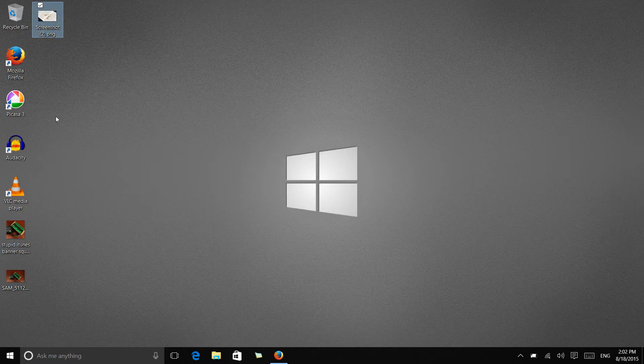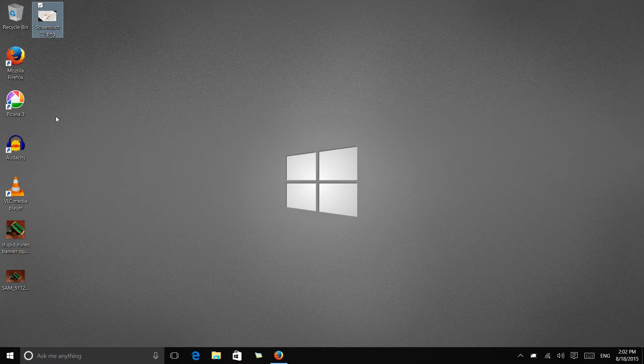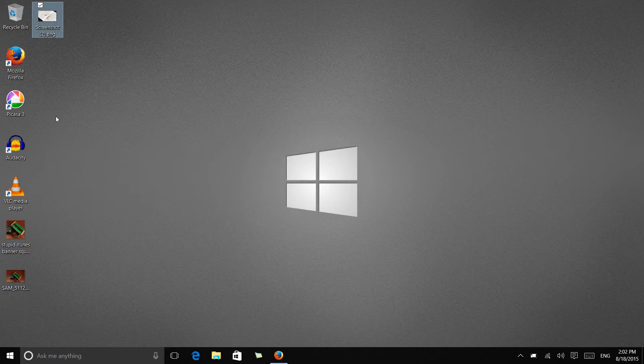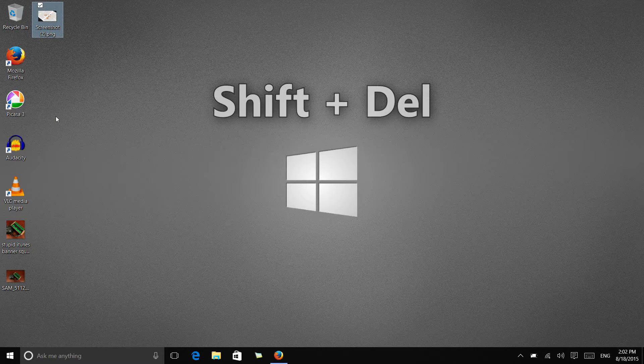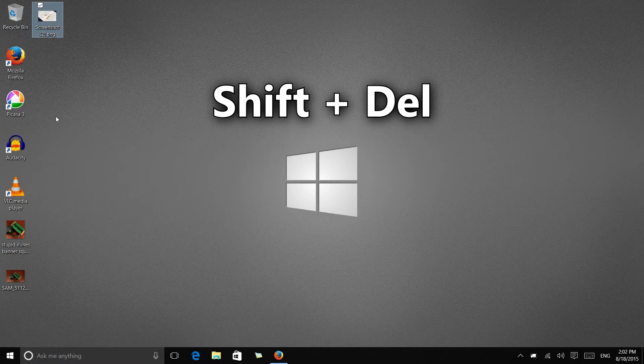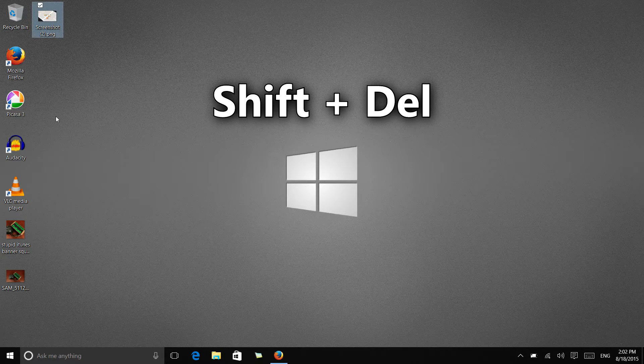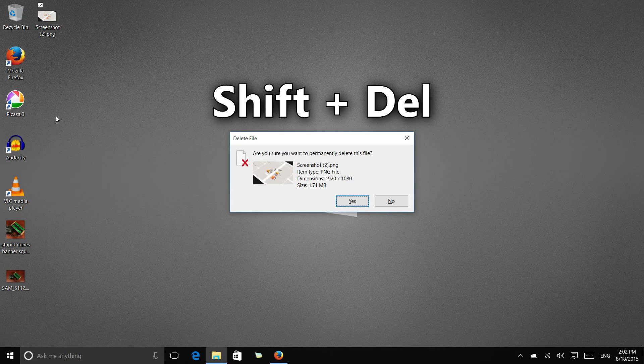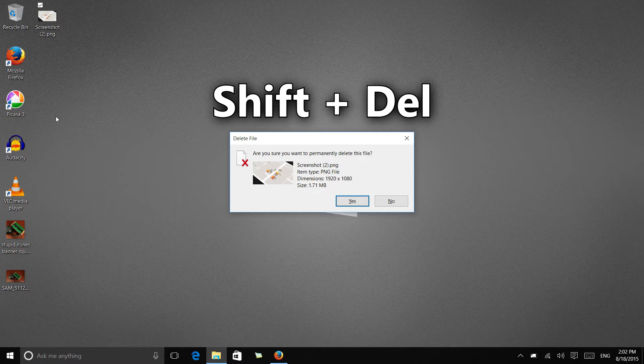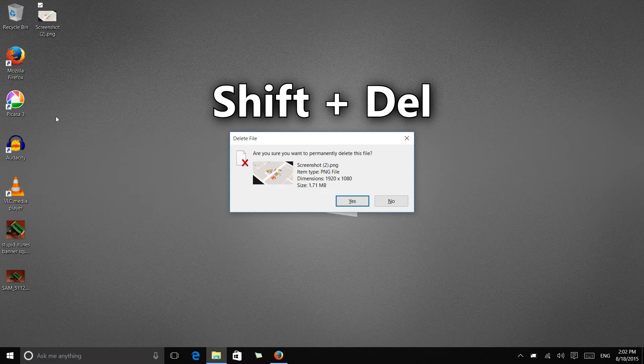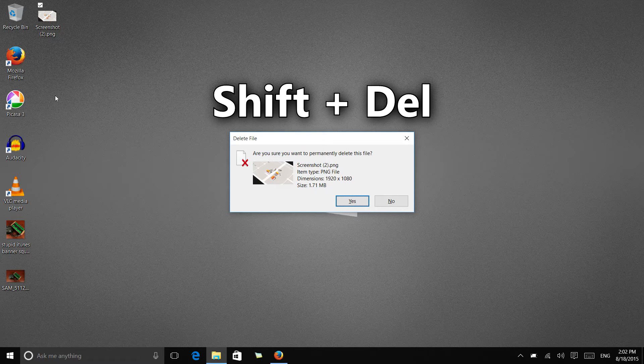I'm going to select this one file. One of the things that you can do to make sure you get a confirmation to have Windows make sure you really want to delete that file is if you hold shift and then hit the delete key, you get the old school delete file prompt.